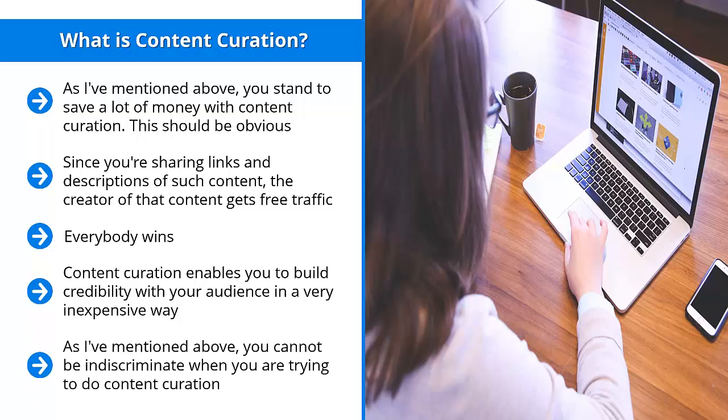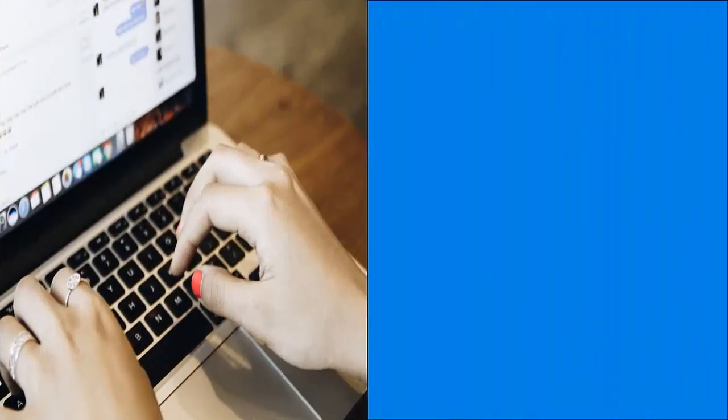Whatever goodwill you have built up for your brand will go up in smoke if people catch on to the fact that you are just randomly curating and spreading low-quality content that may have something to do with your niche. That's not going to cut it, not by a long shot.